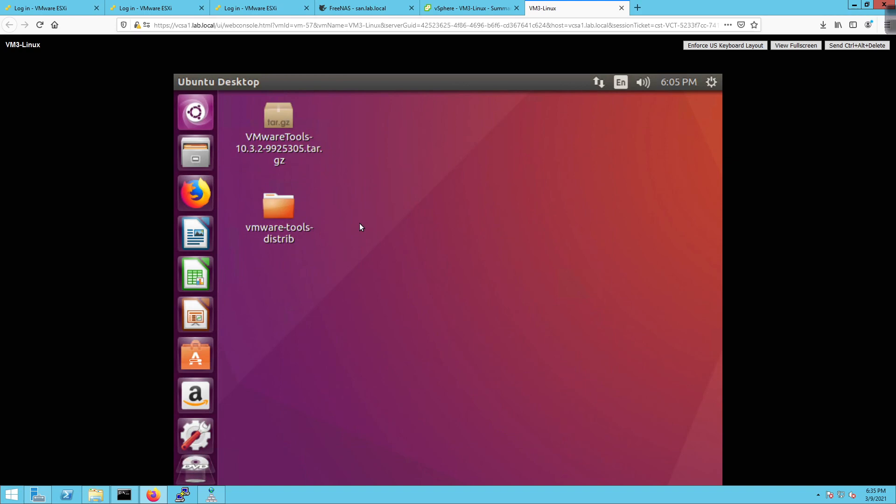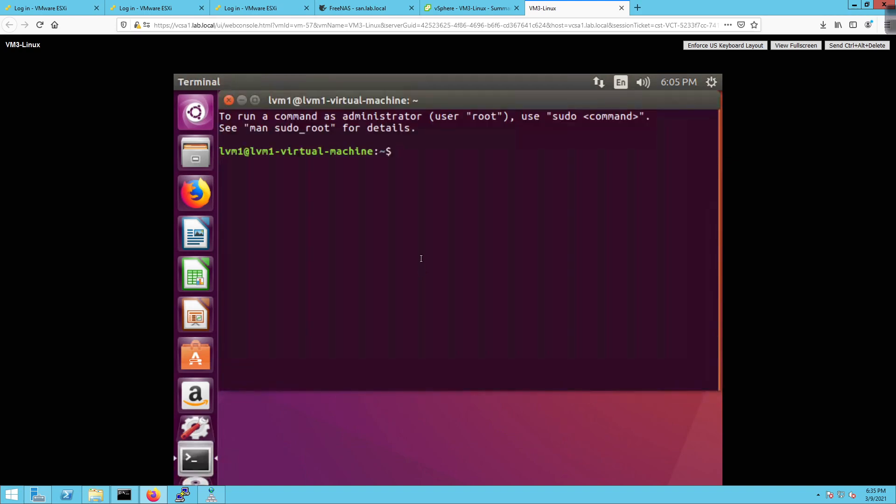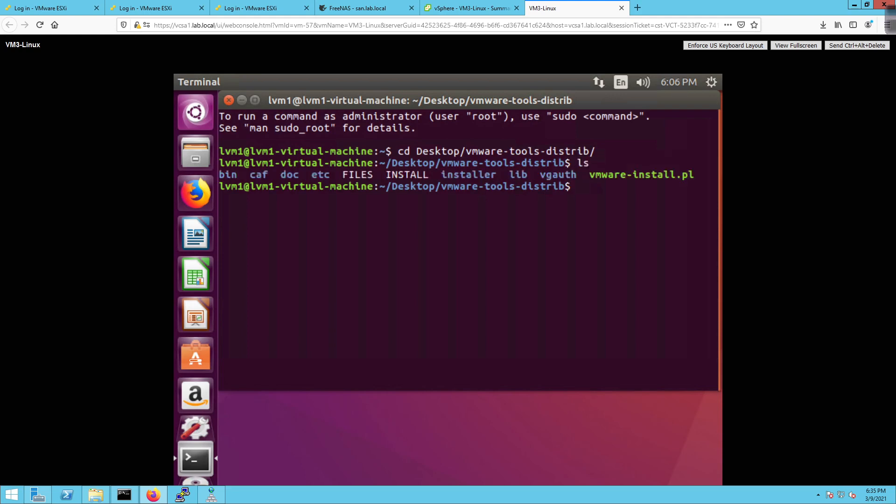Cool. So now we get to right click here and open terminal. And I'm going to do a CD to change directory to desktop forward slash VMware tools. Why is that not triggering? CD. There we go.